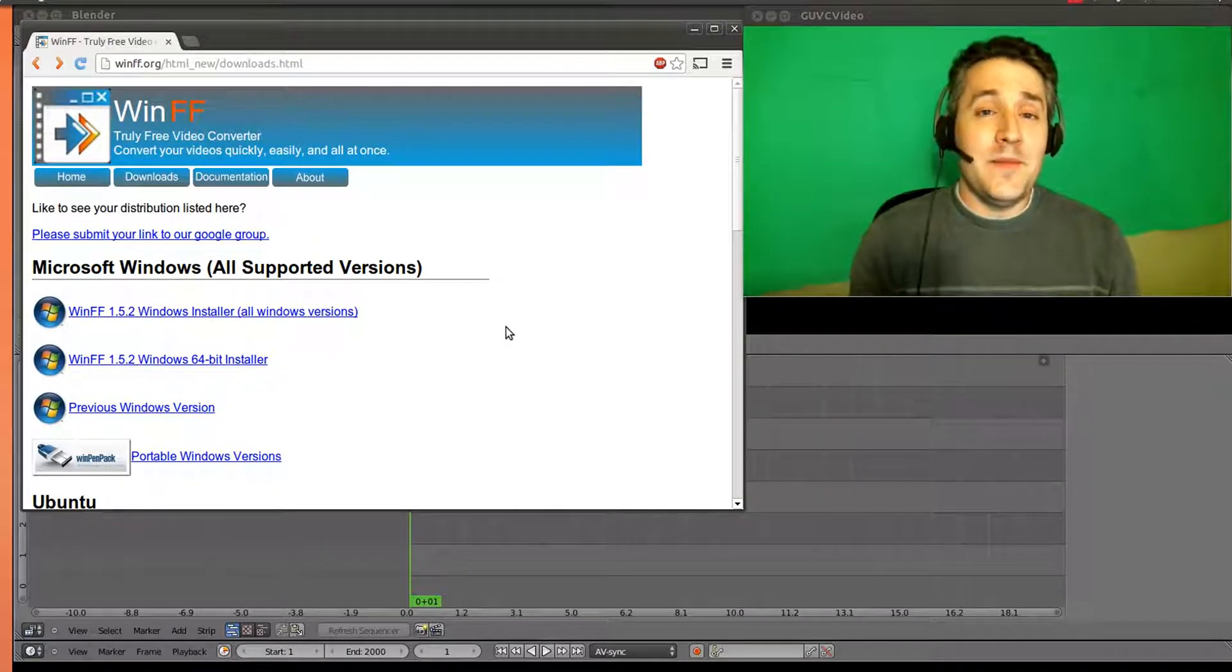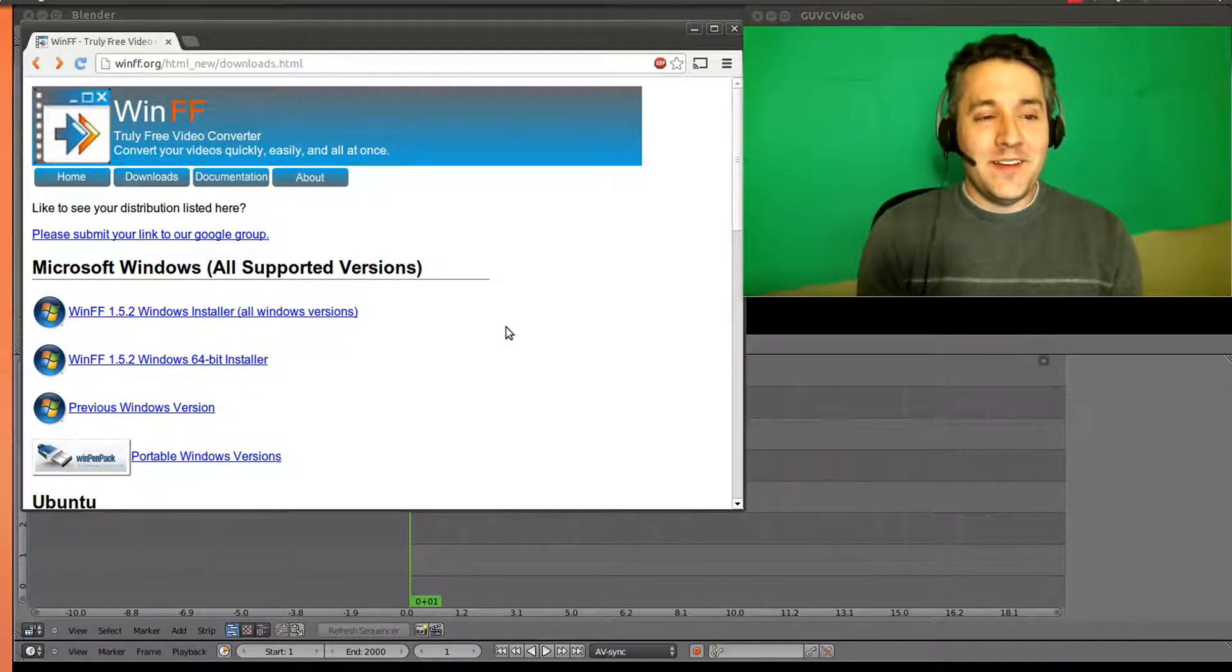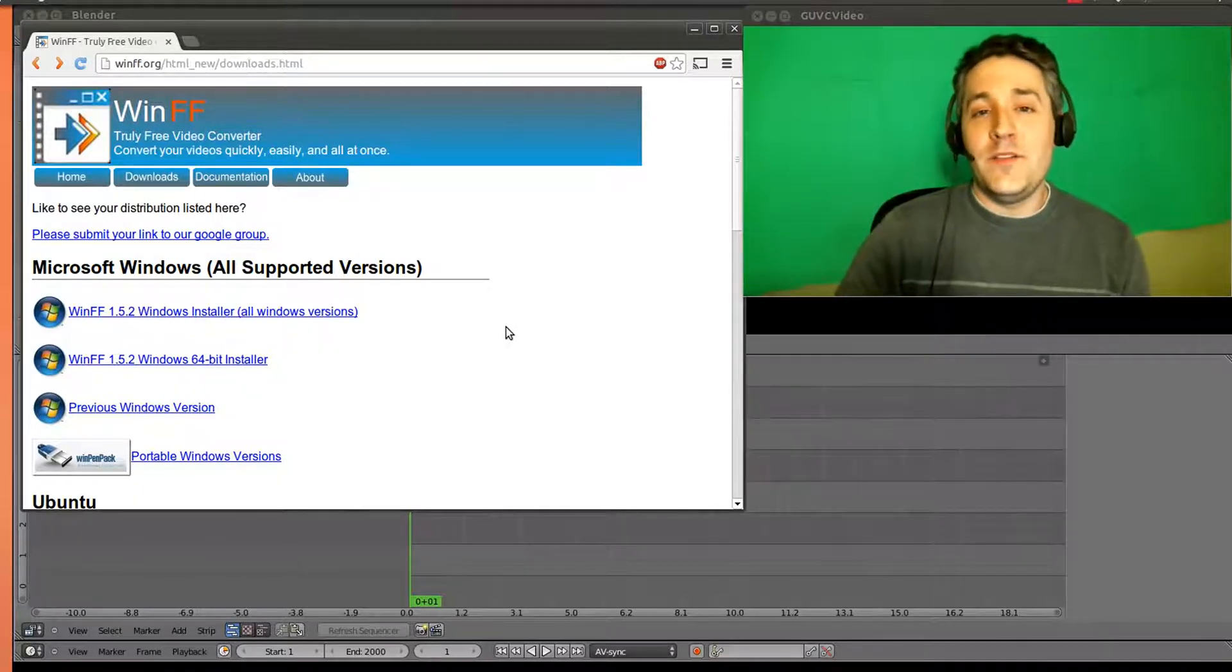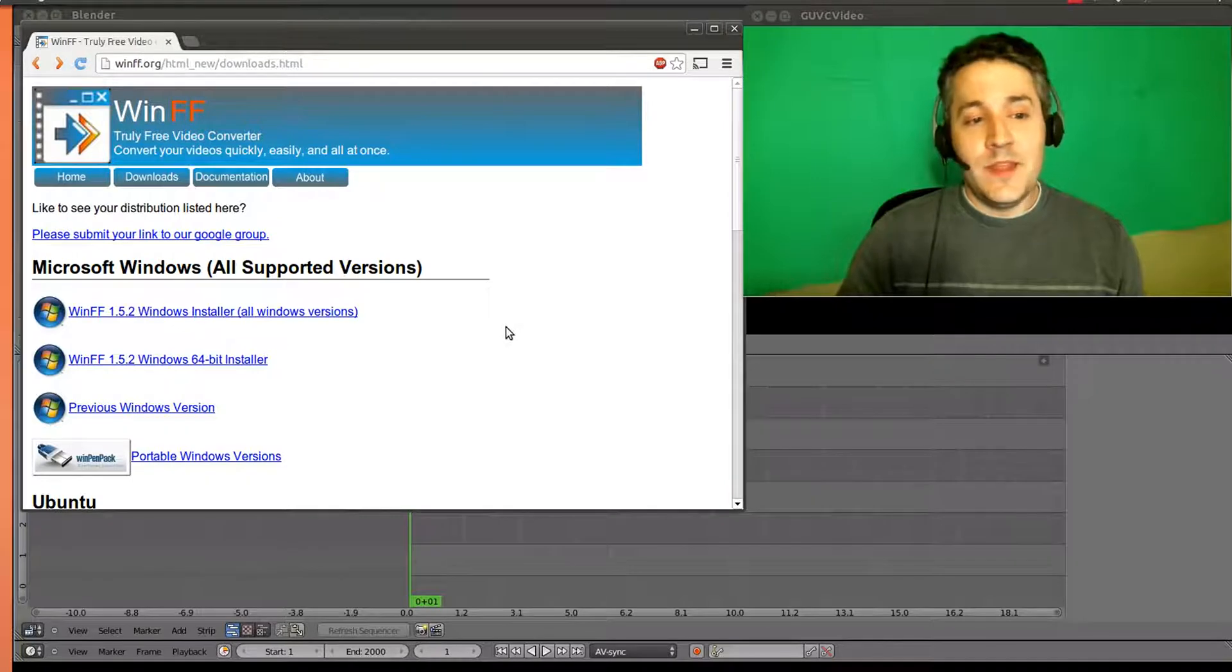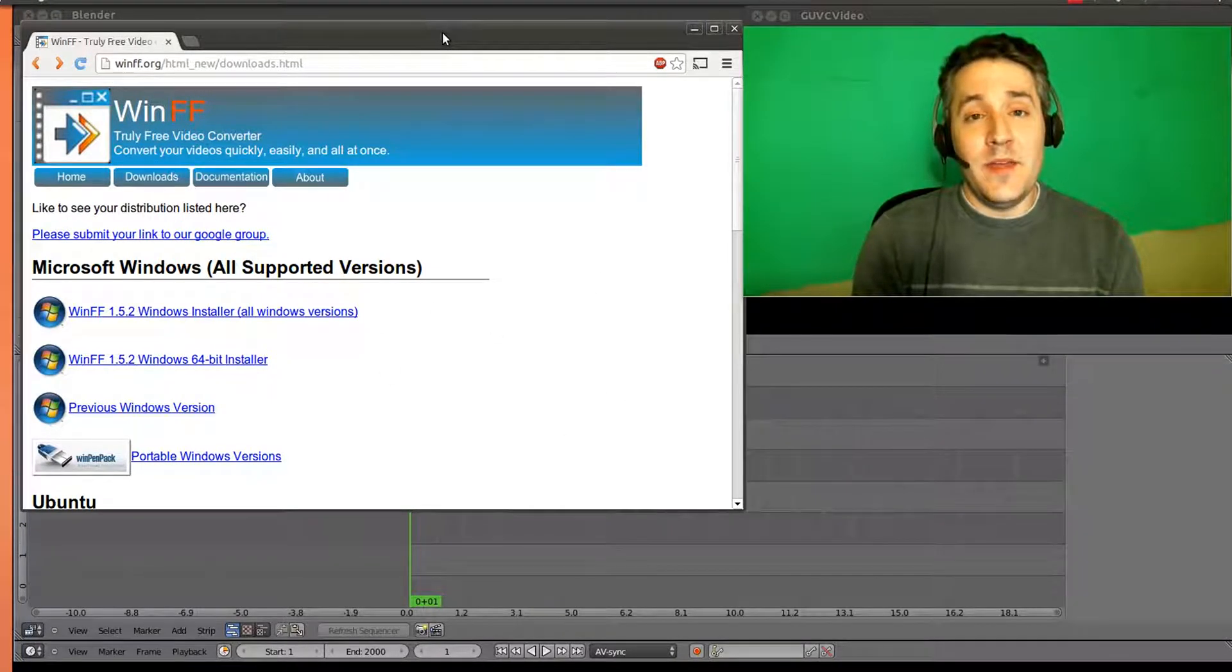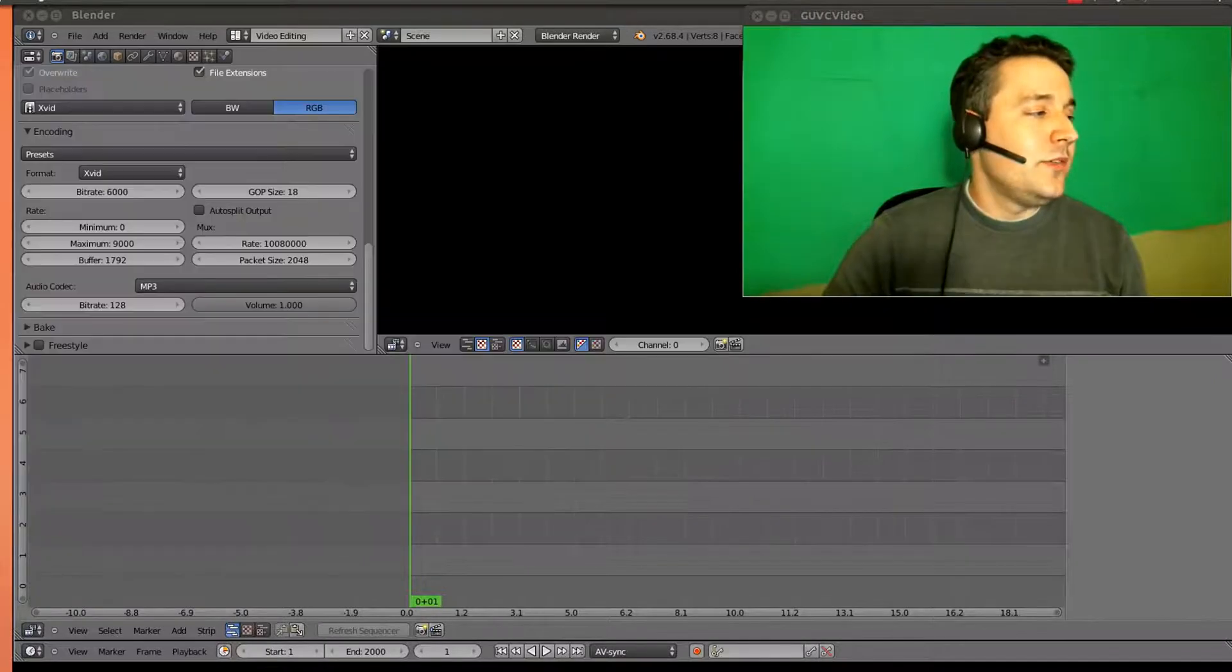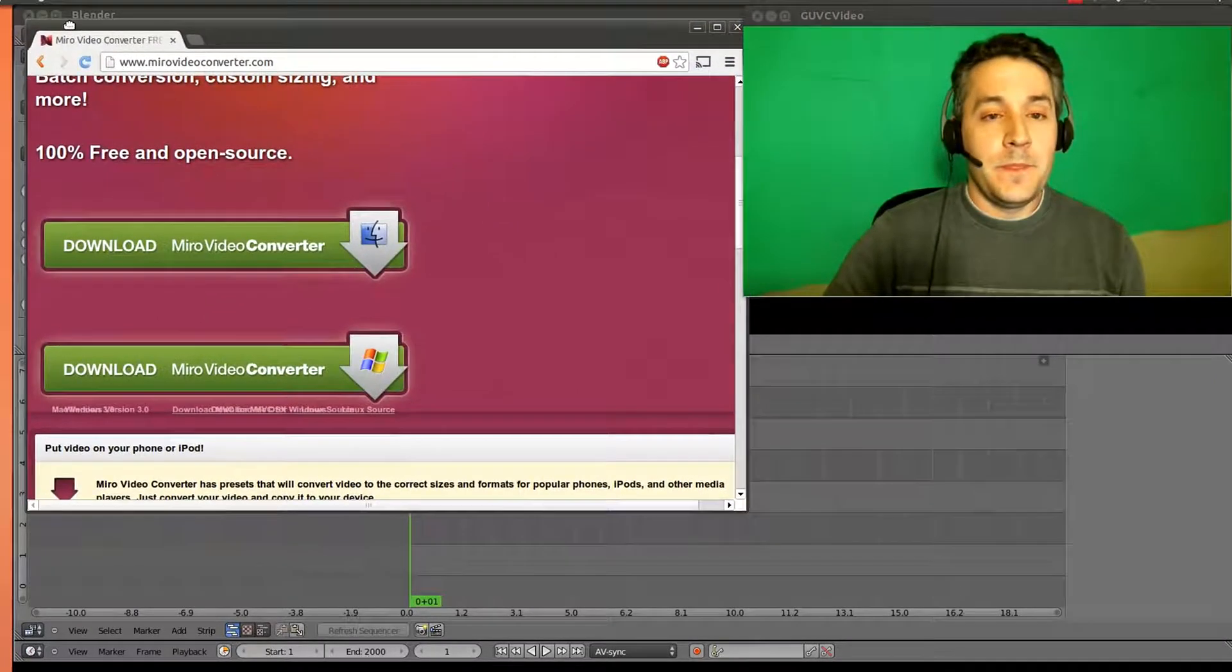Now, I didn't say Macintosh. Where's the Macintosh version? I don't know why WinFF doesn't have a Mac version. They don't. So we're going to need to use a different program for the Mac. We're going to use a program called the Miro Video Converter.